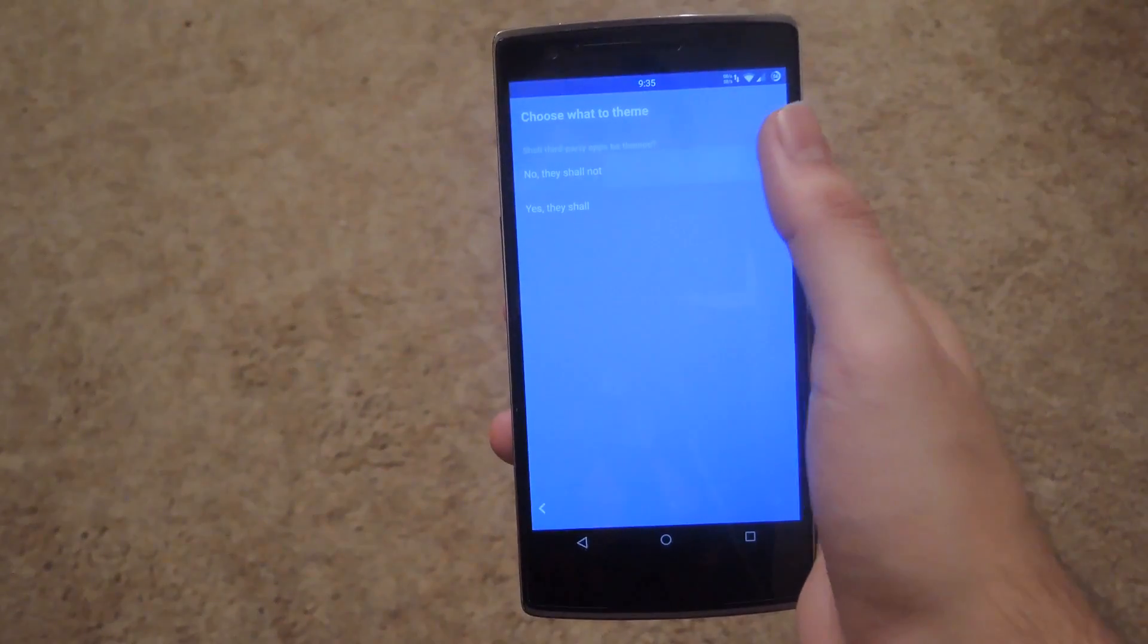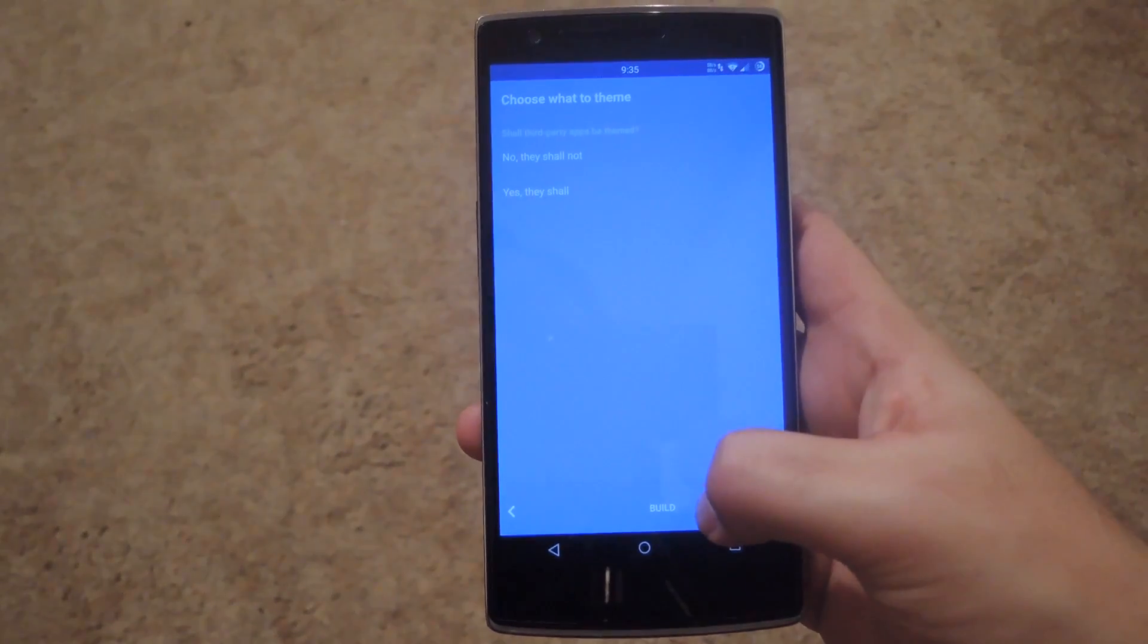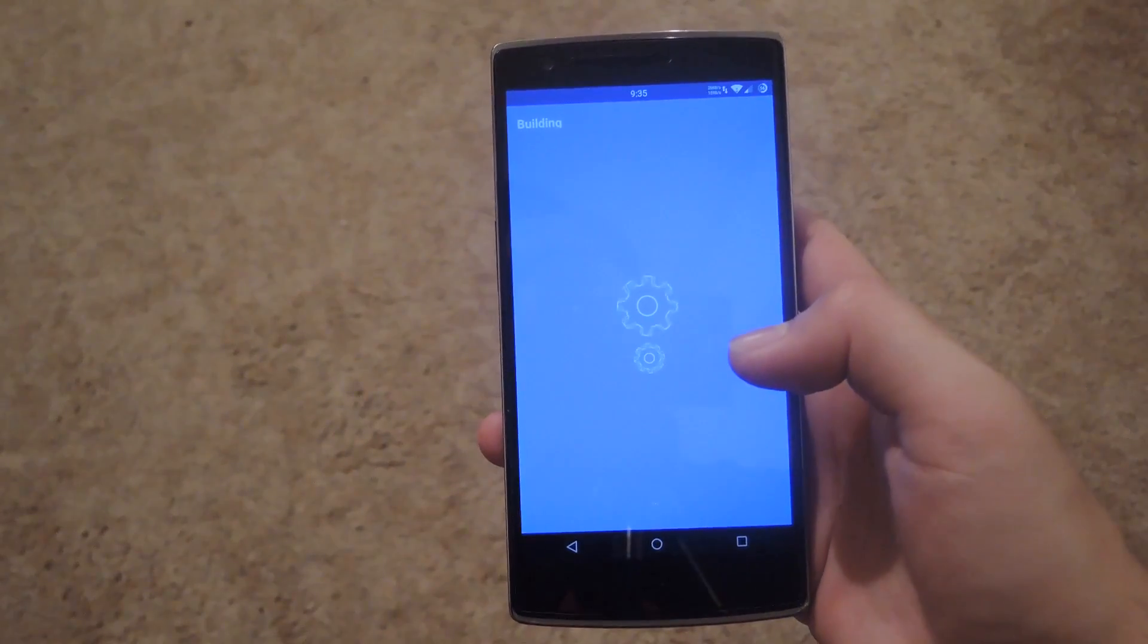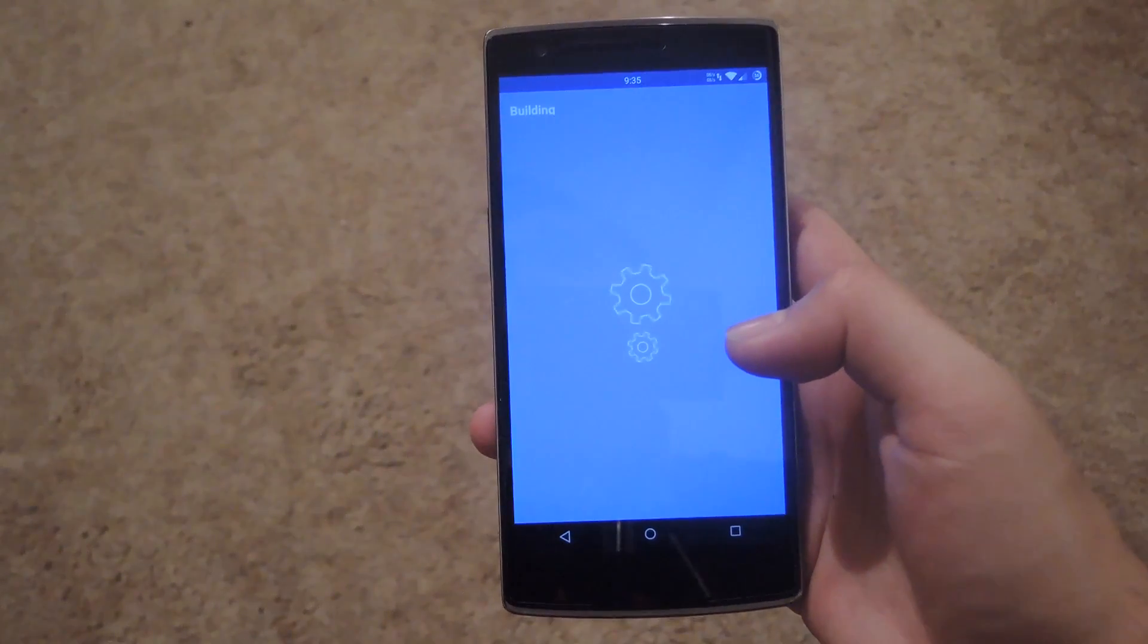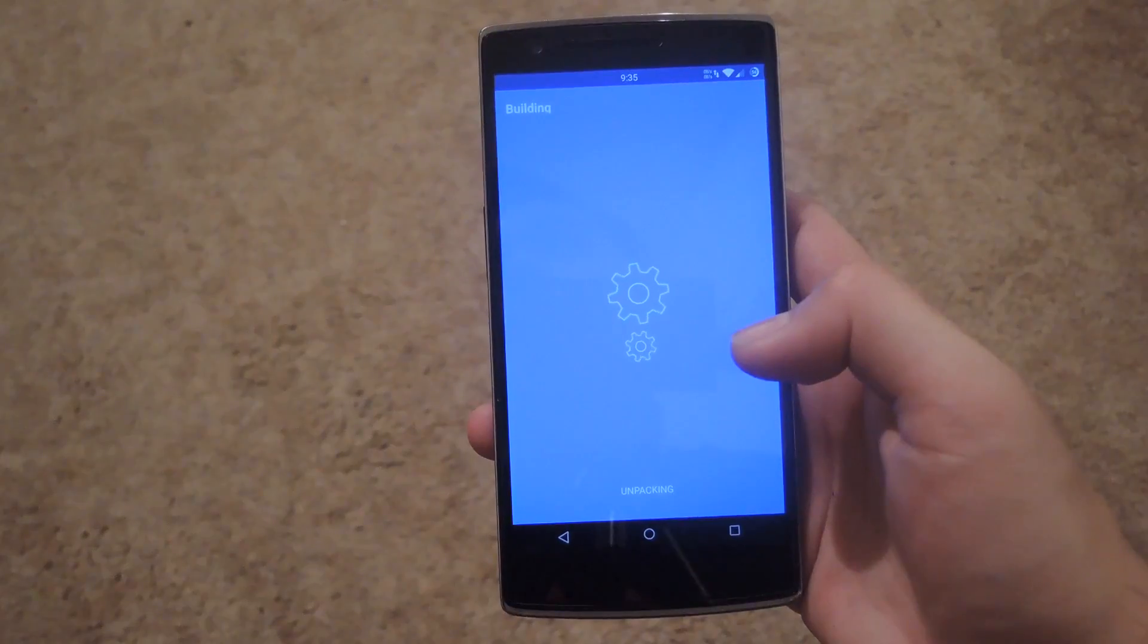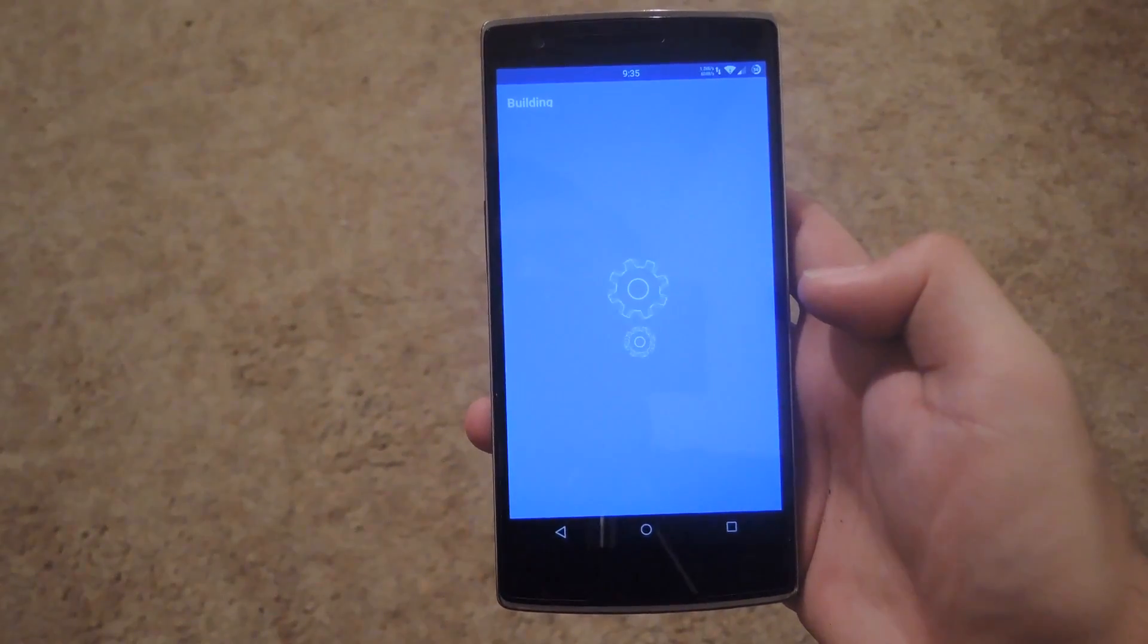So after you select if you want it to be themed or not, go ahead and click on build. This will build your theme into an APK that you can install directly from the app and it will be available in the theme section of your settings app.